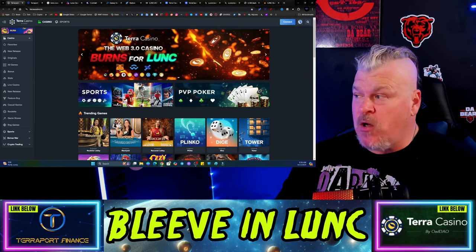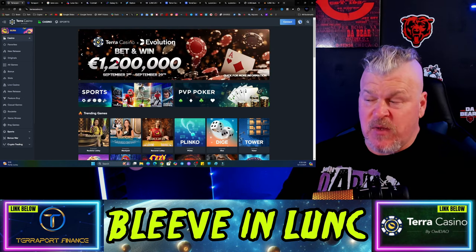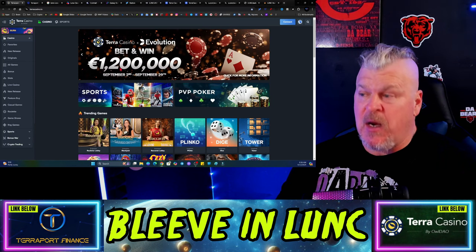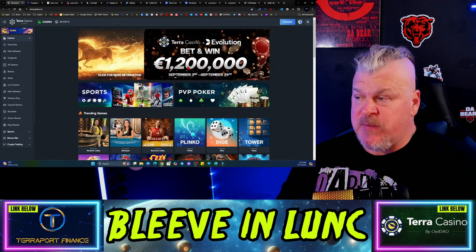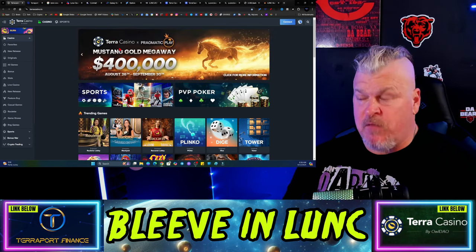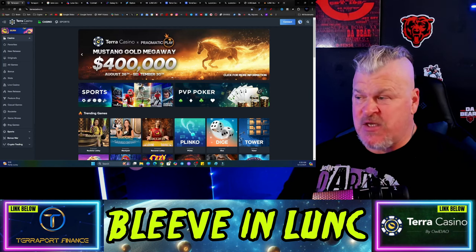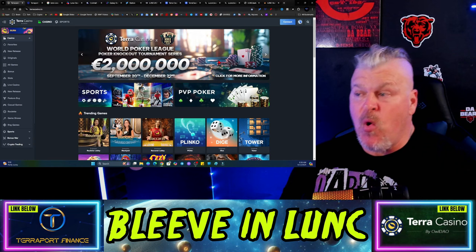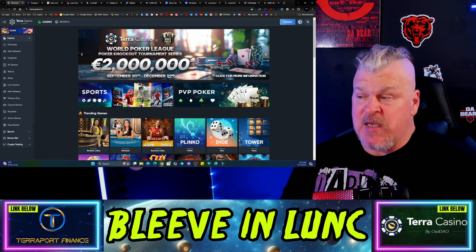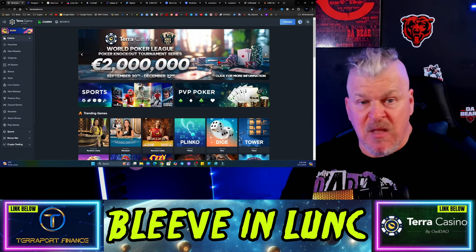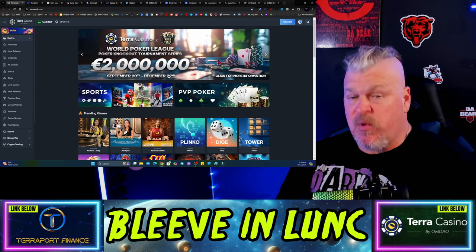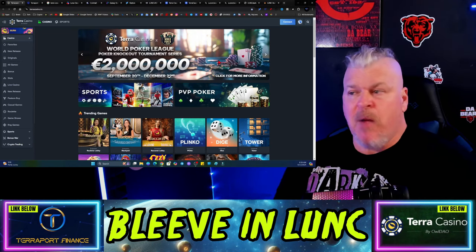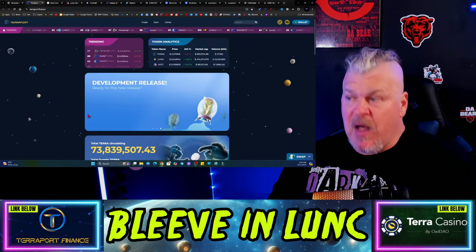If you go to this there's a sponsorship with Evolution Gaming right now, bet and win 1.2 million euros from September 2nd to September 29th. Also Pragmatic Play has helped to sponsor Terra Casino for a giveaway with a Mustang Gold giveaway from August 26th to September 30th. And finally, the World Poker League poker knockout tournament series from September 20th to December 22nd is giving away 2 million euros through Terra Casino. This is a significant and incredible amount. There's winning opportunities here so make sure that you check it out.